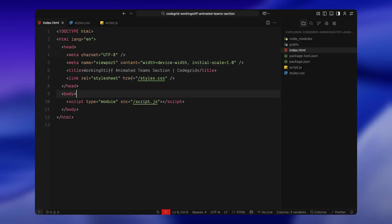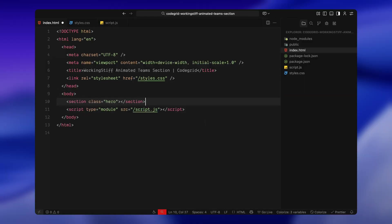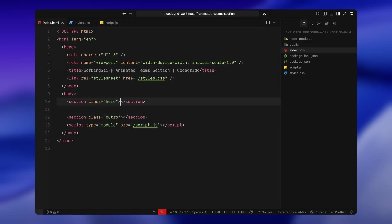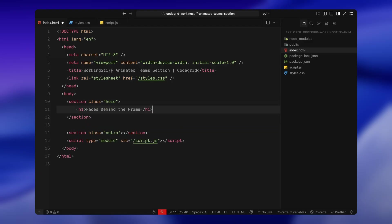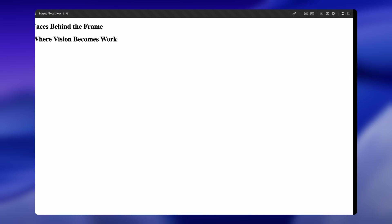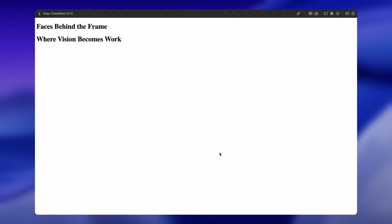First, I'm creating two simple sections: one at the top with the class hero and another at the bottom with the class outro. This gives the page a bit of vertical structure and they also help us bookend the scroll animation with some breathing room. Inside each one, I'm just dropping a heading in an h1 tag with some placeholder text just so the page doesn't feel empty when we're scrolling through.